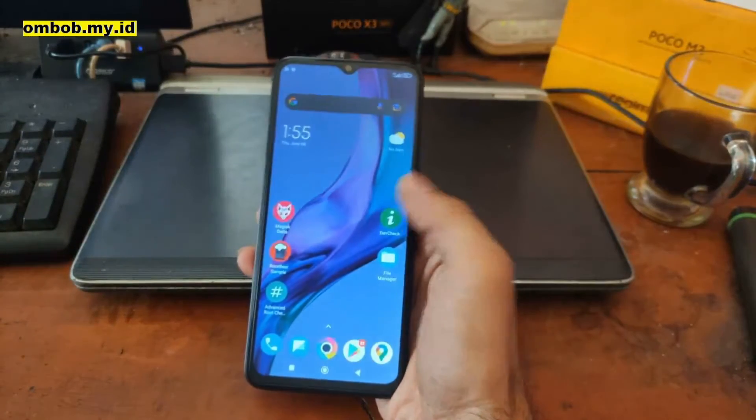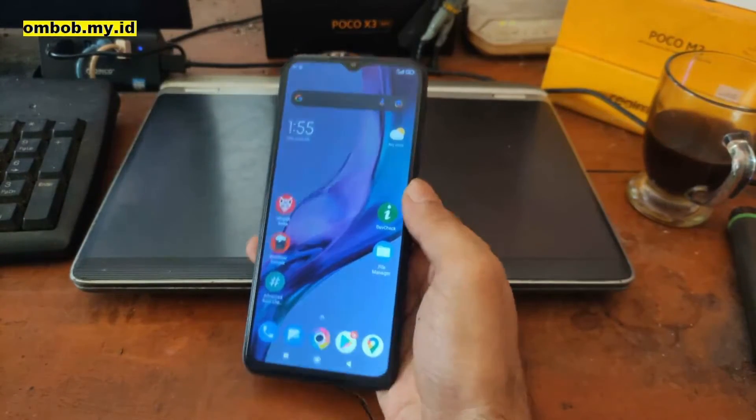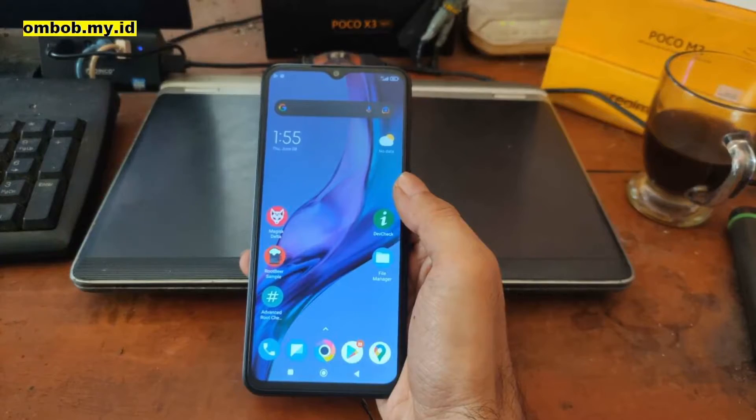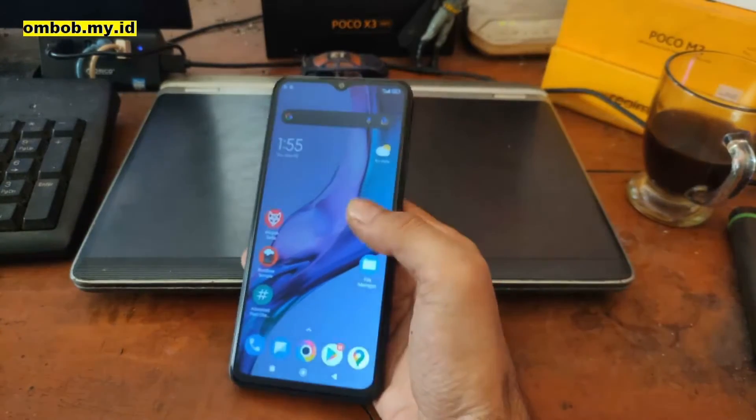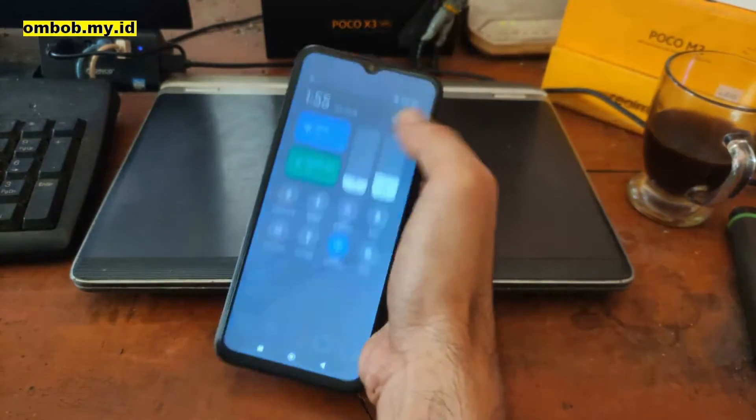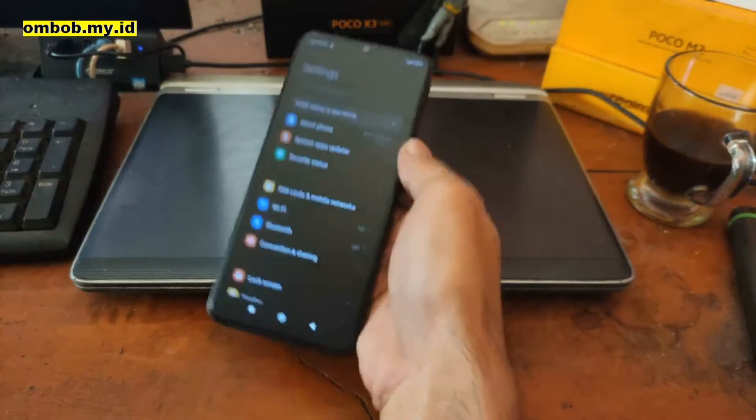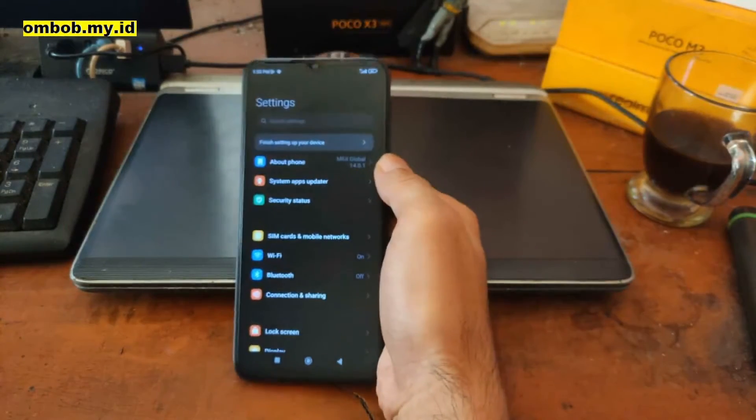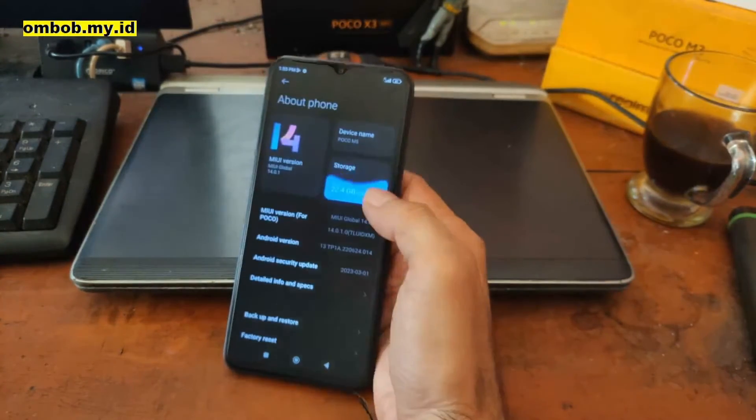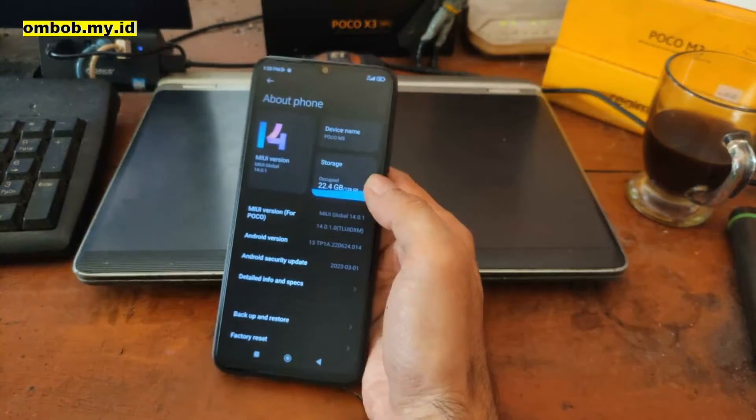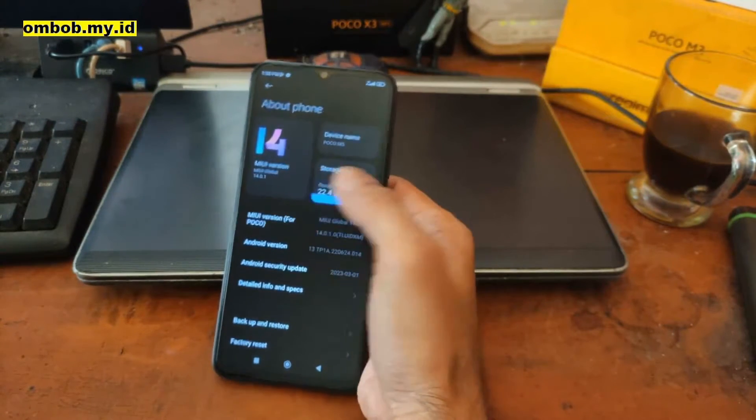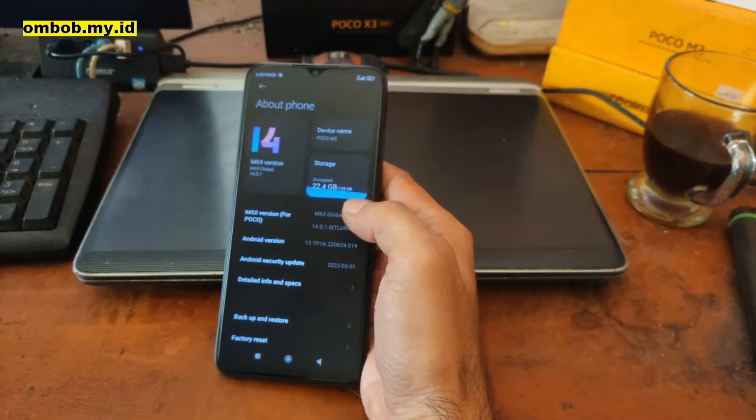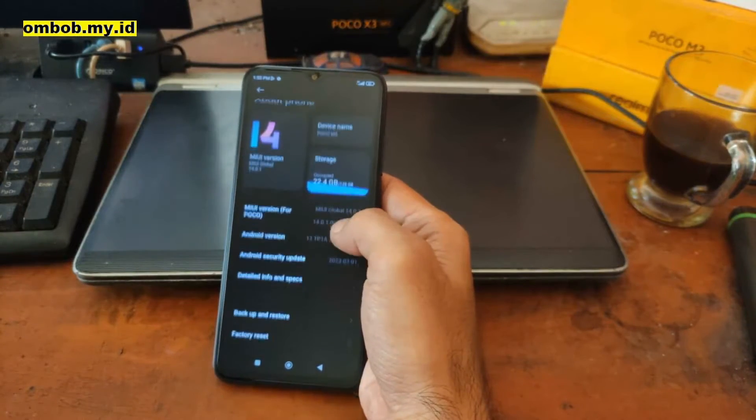Hello guys, so this is the Poco M5, or with the other name Redmi 11 Prime 4G, and the codename is Rock or Stone. This video I will show you how to root this one. It's using the latest firmware when I'm making this video, MIUI 14.0.1 on Android 13.